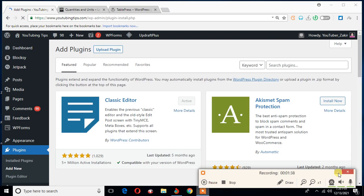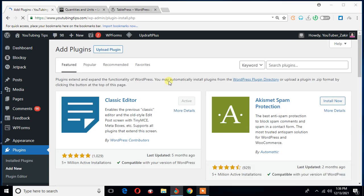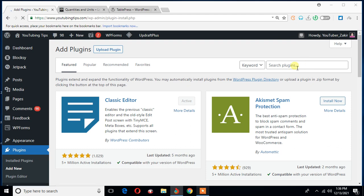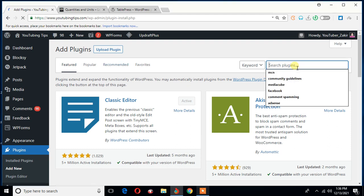Okay, I'm back now. As you can see, I have to search for the plugin, which just happens to be TablePress. Then after that, I need to click enter.